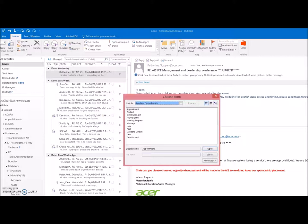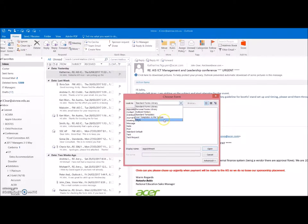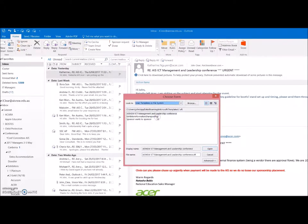Now the form I'm going to choose is not one of these standard forms from the library but it's going to be from a user template. In other words, a template that a user created, that's me, a user template in the file system, and there's my templates.